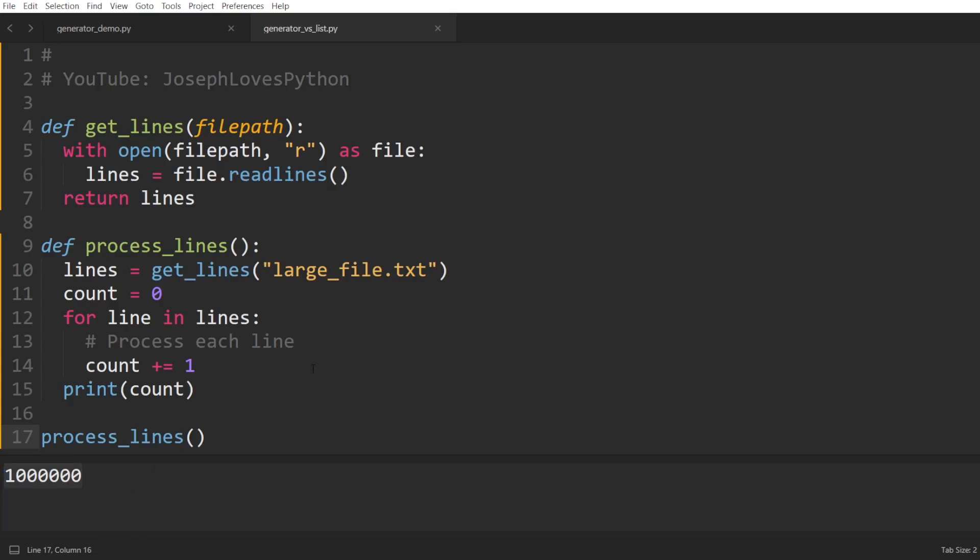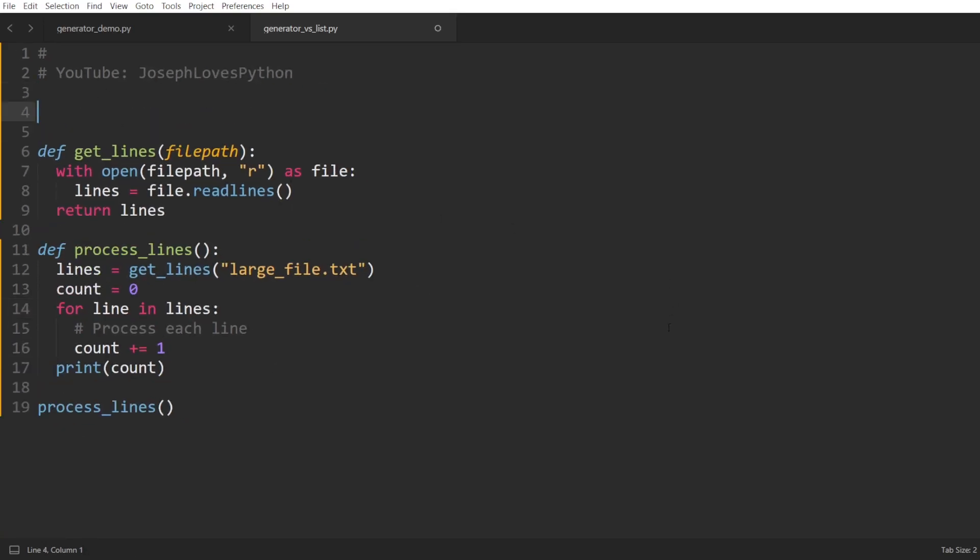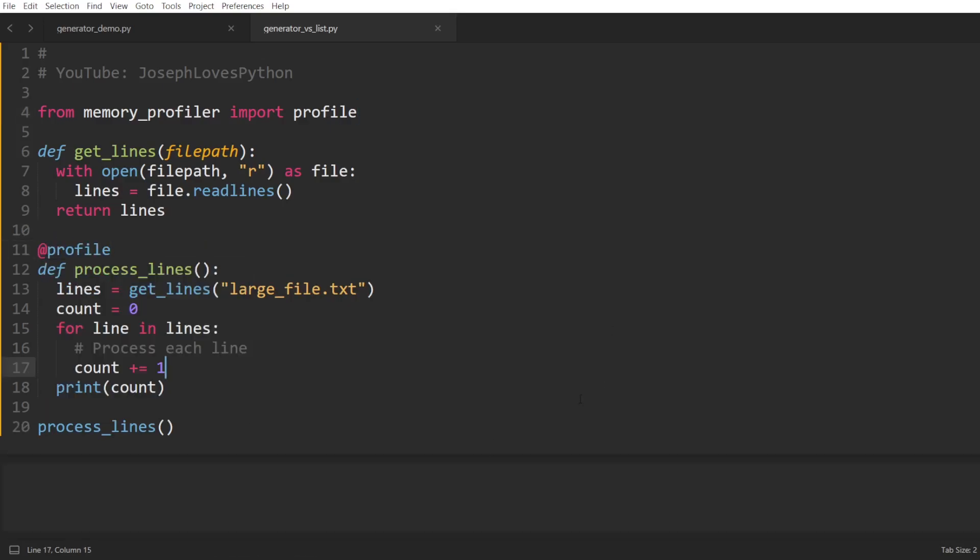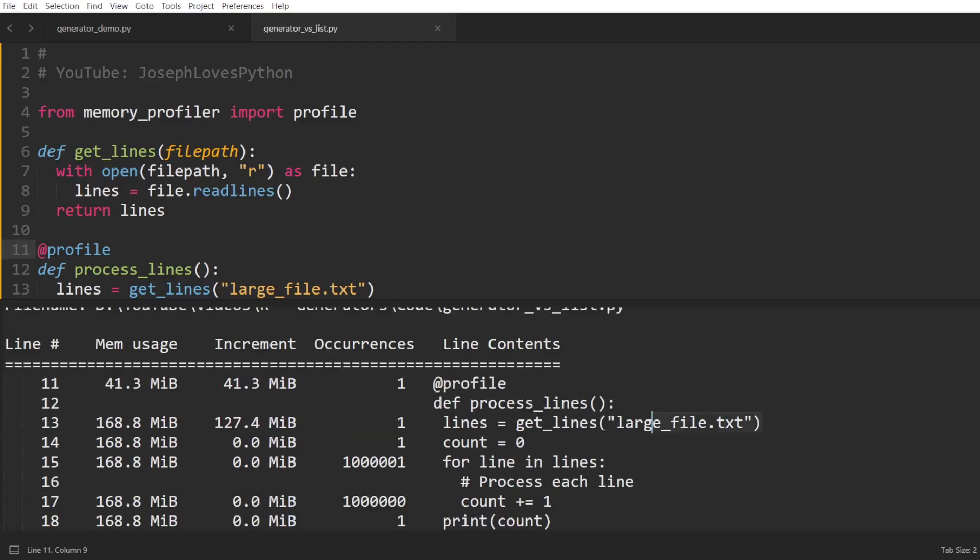Running this code all works fine, and we can see the value 1 million printed representing the count of the lines. Now let's rerun the same code, but this time we will add the profile decorator to our function, which will give us a really cool profiling of the memory usage after each line of our code.